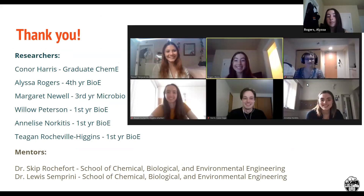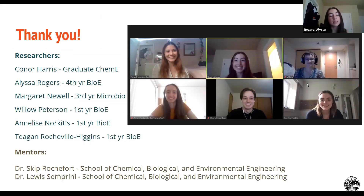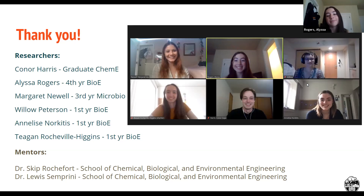Lastly, we just want to thank you for coming to our project page and learning more about what we are up to, from Connor, Alyssa, Margaret, Willow, Anneliese, Teagan, and our mentors Dr. Skip Rochefort and Dr. Lewis Ambrini. We wish you well and hope you have a great day.